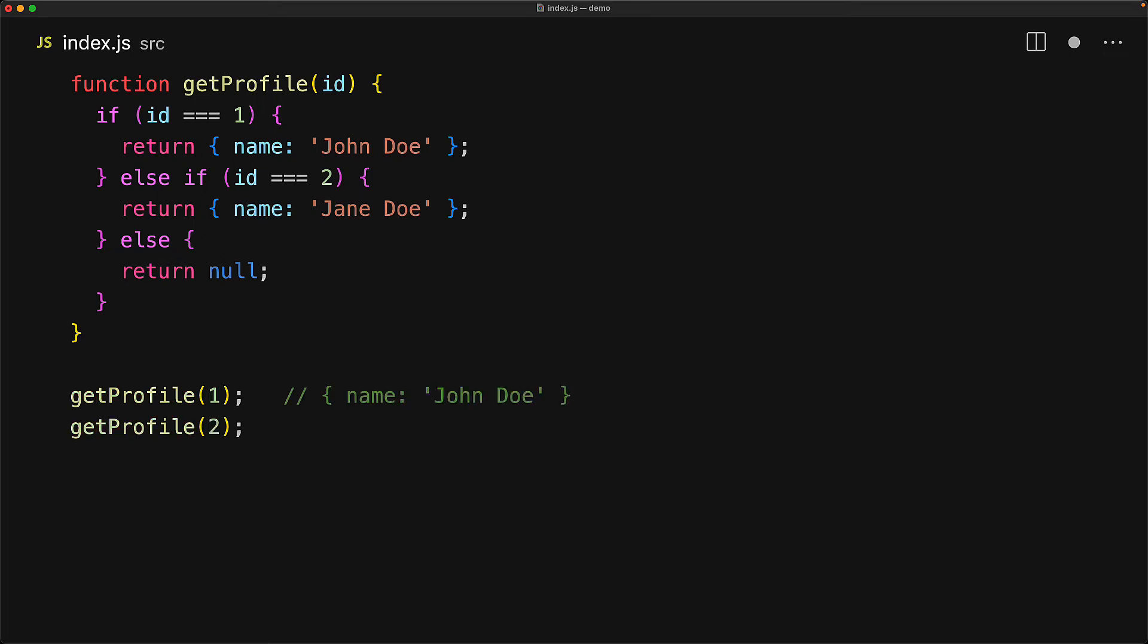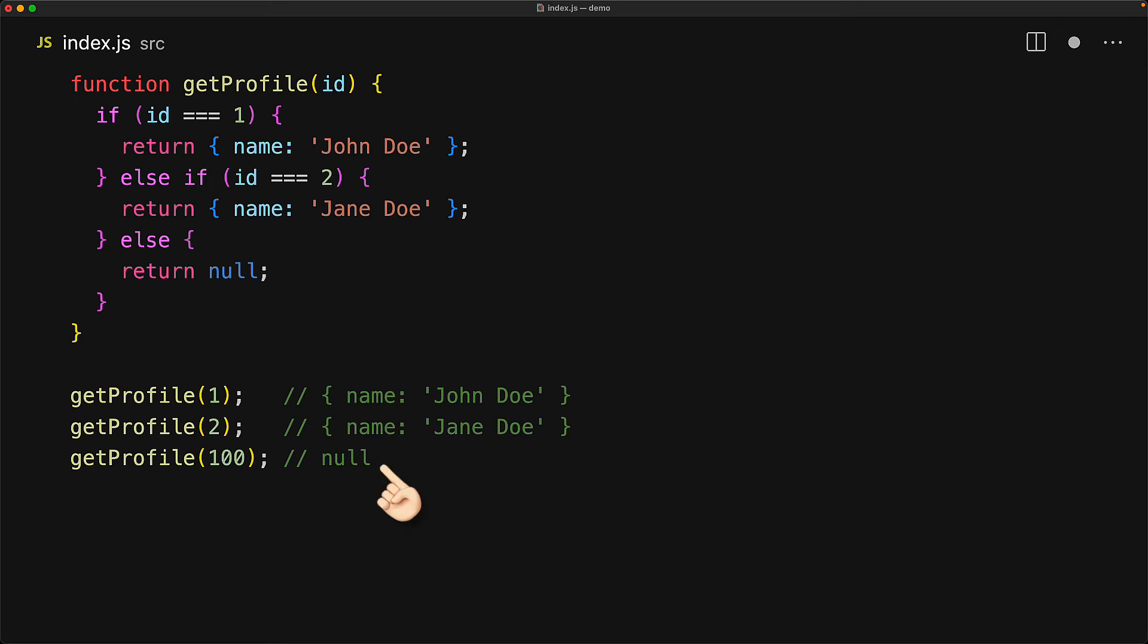And because we have an explicit null it is a lot less ambiguous for consumers because they can be guaranteed that someone intentionally chose to return null, so they must be saying that this particular id is not supported.